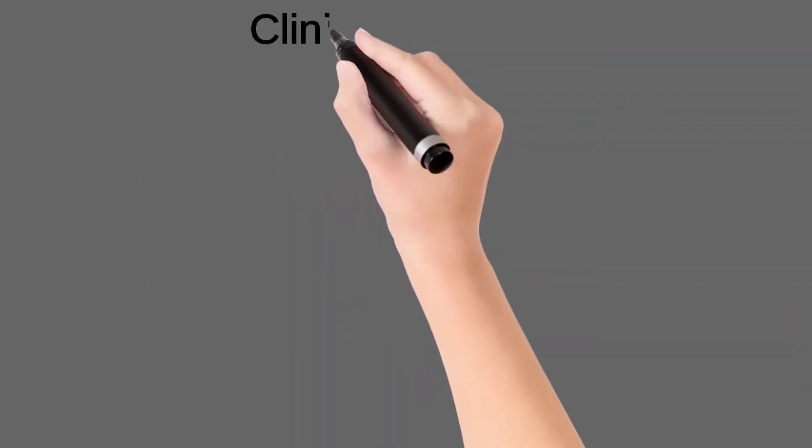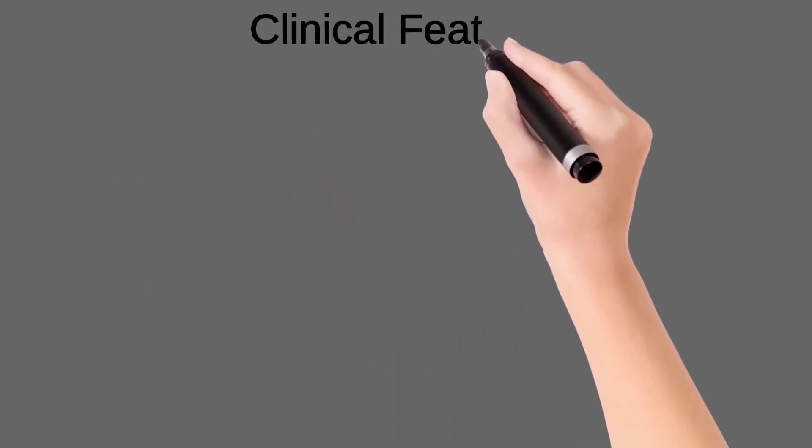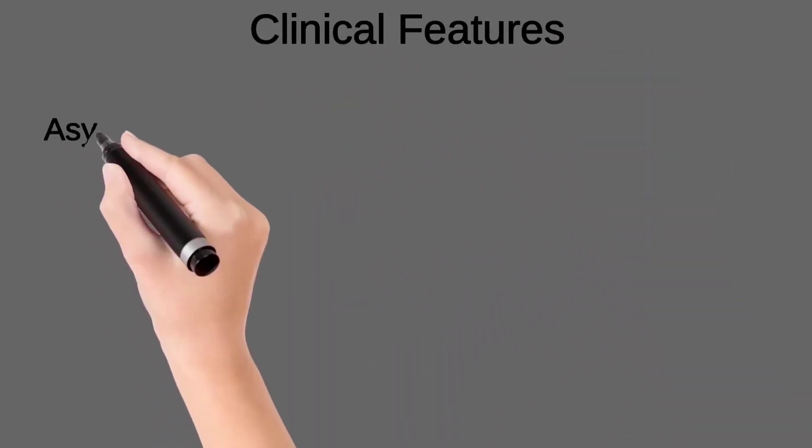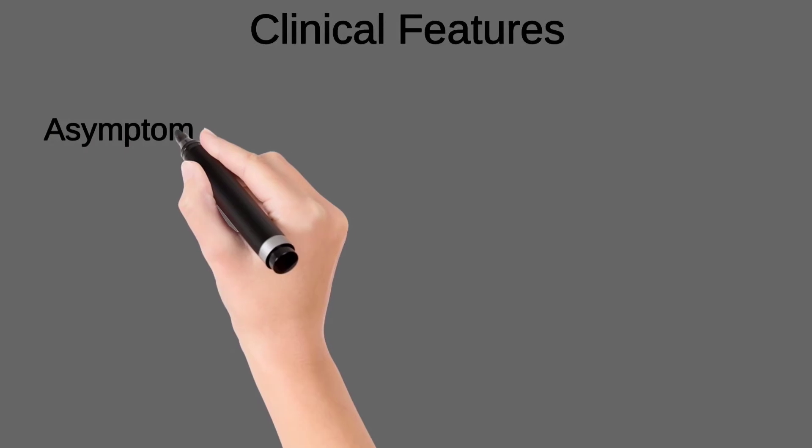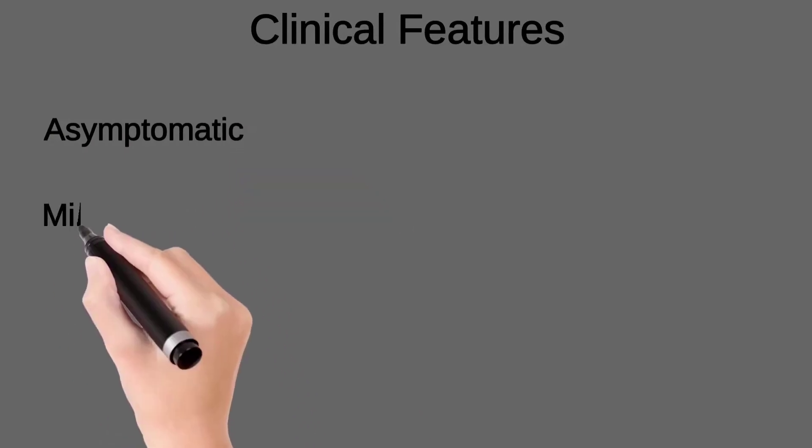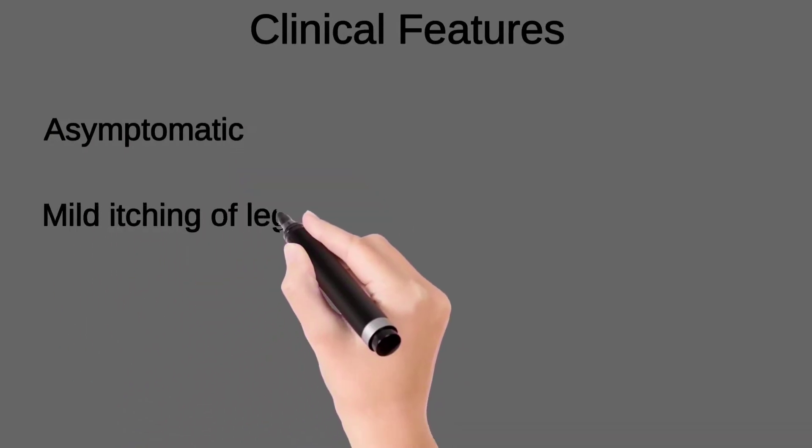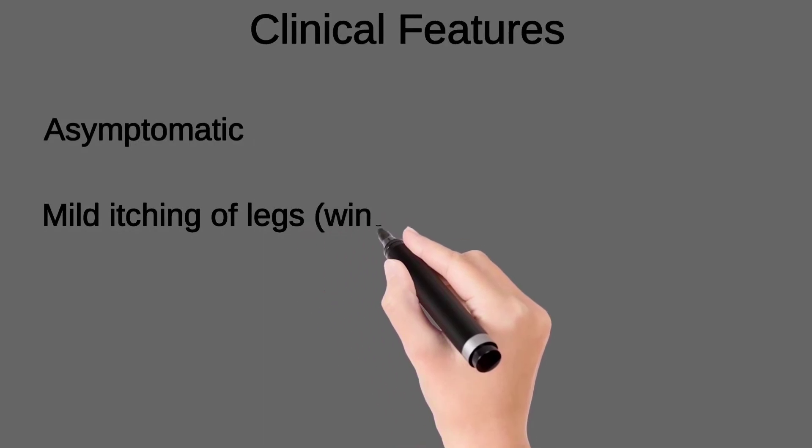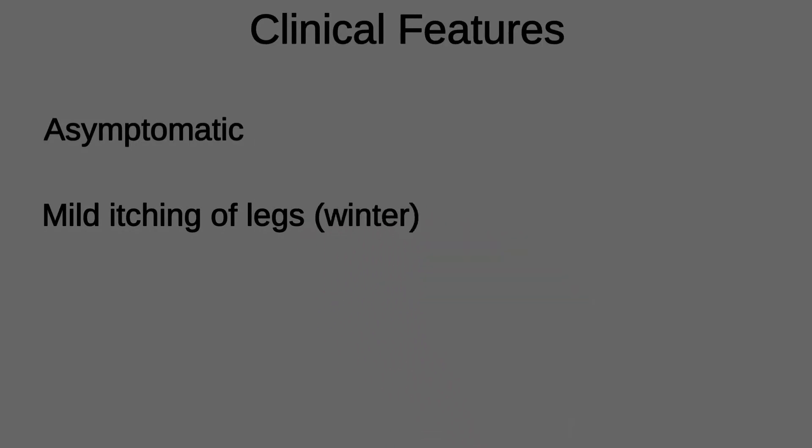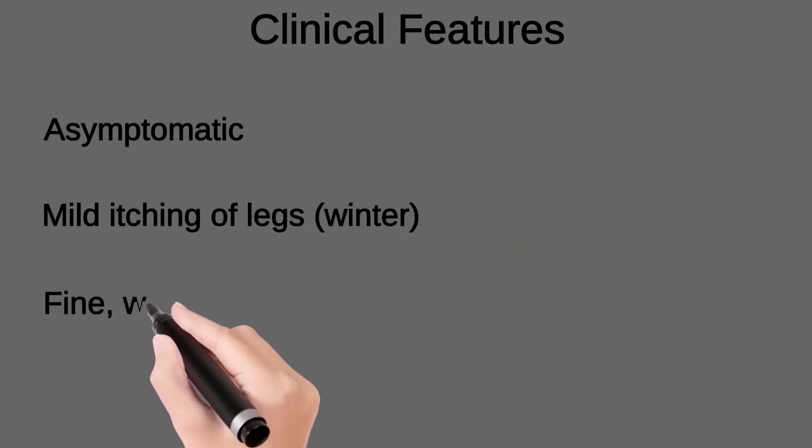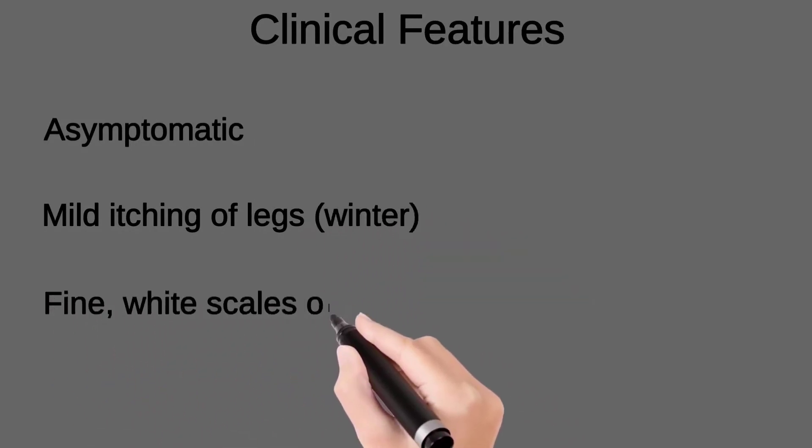Now about the clinical features of ichthyosis: it is usually asymptomatic or sometimes presents with mild itching, especially on legs usually in winter, and there will be fine white scales on most parts of the body.